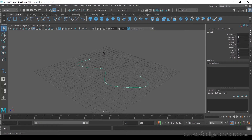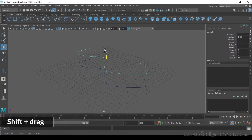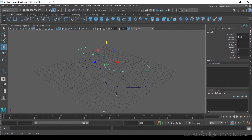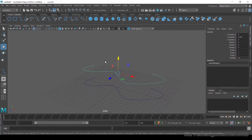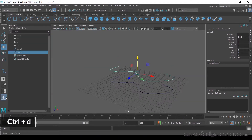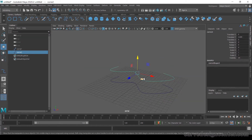Now I need to make a duplicate copy. Select the move tool by pressing the W key, then press Shift and move in the up direction. Another method to create a duplicate copy is Ctrl+D. Open the outliner and when I press Ctrl+D it creates a duplicate copy of this curve.